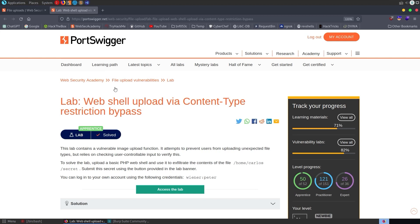In this video, we're going to take a look at one of the file upload vulnerability labs on PortSwigger's Web Security Academy. The lab is called Web Shell Upload via Content Type Restriction Bypass, and we'll start off by having a quick recap of file upload vulnerabilities before we dive into the practical lab.